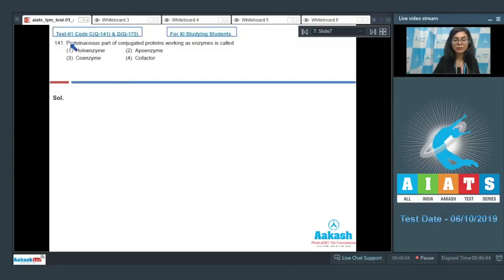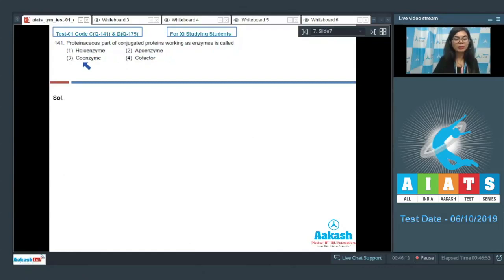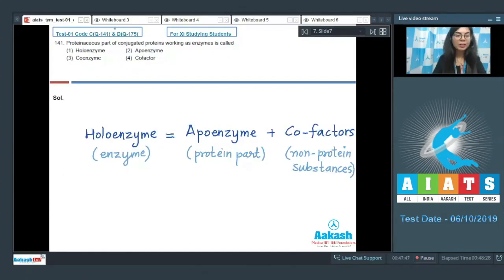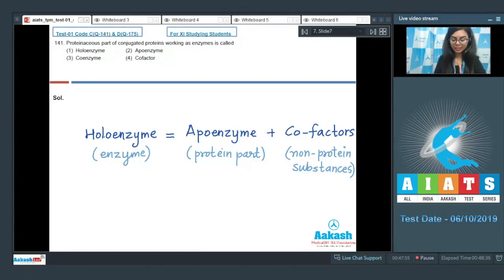Question 141: The proteinaceous part of conjugated proteins working as enzymes is called — holoenzyme, apoenzyme, coenzyme, or cofactor? The term holoenzyme refers to the full conjugated protein enzyme.